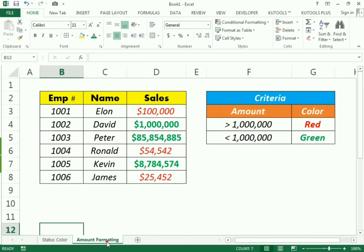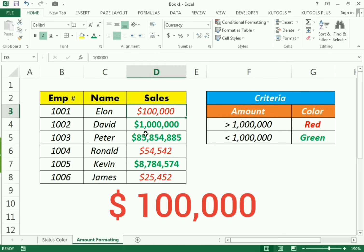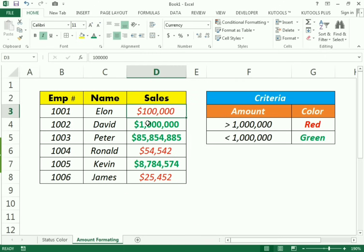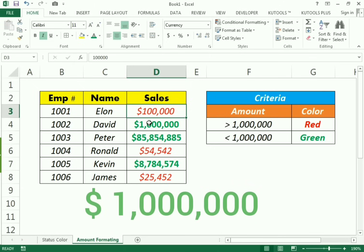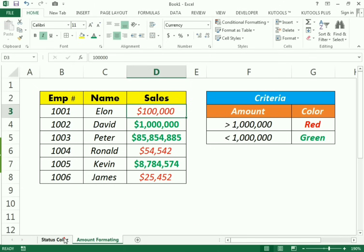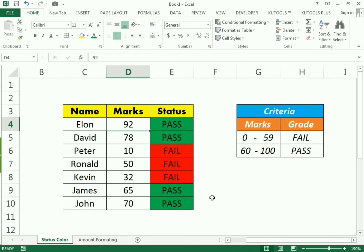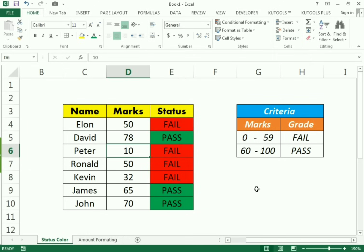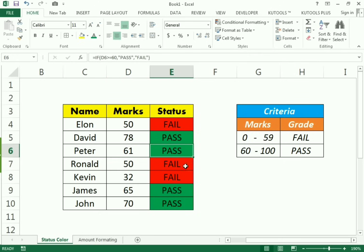In the same way, we can find a condition in the font. If the sales are less than one million, it will indicate in red color, and if the sales are more than one million it will indicate in green. Similarly, if a person got less than 60 marks they will be assigned 'fail' and shown in red, and if they got more than 60 marks they will be shown as 'pass'.